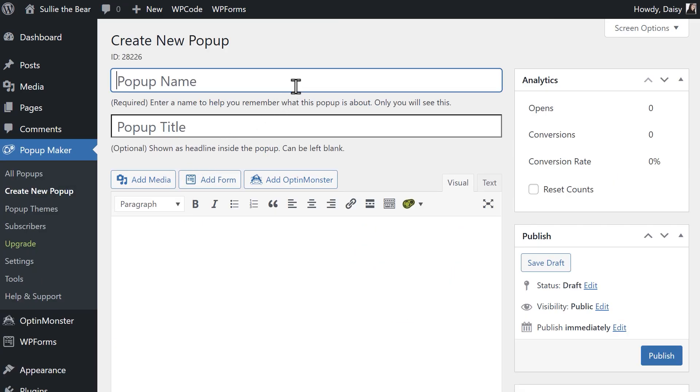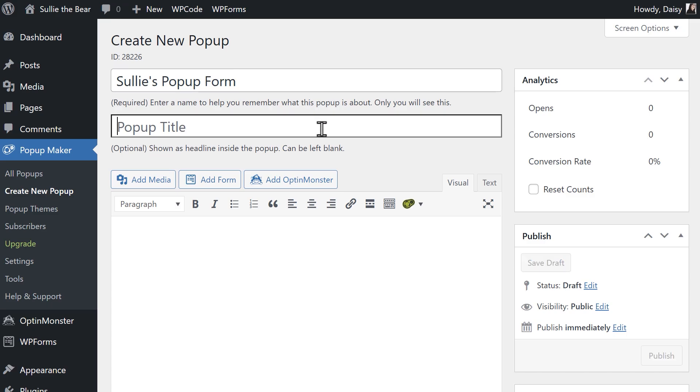In the first text field, create a name. This is for internal use only so only you will see it. The next field allows you to add another title that'll be used as a headline inside the pop-up itself and will be visible to customers when they visit your site.